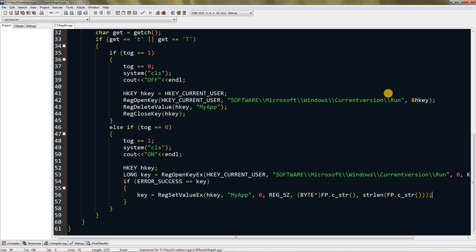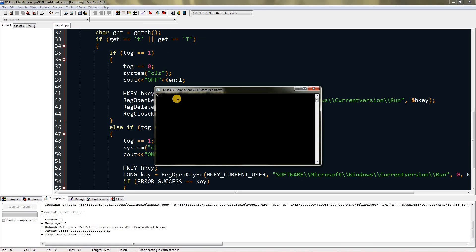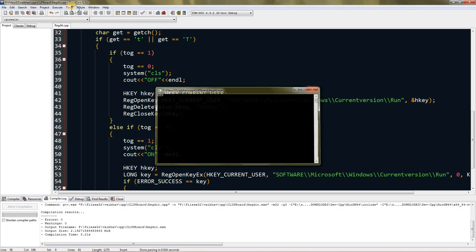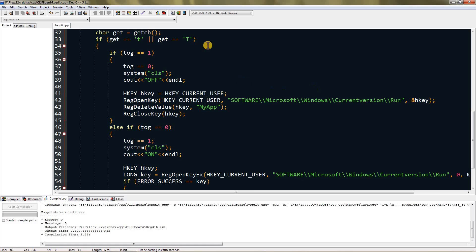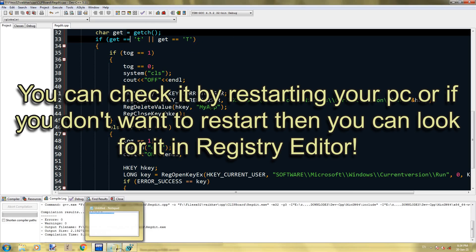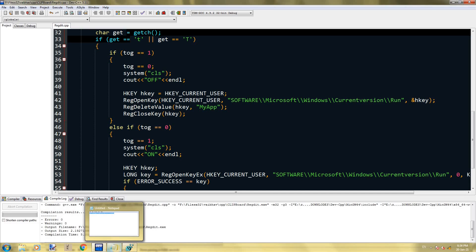Now let's run it — it's compiling. As you can see it's off right now, but if we press T it becomes on. Close it and it starts from on. Toggle it off, close it, run again — it starts from off. This is how the autostart toggle works. Hope you enjoyed the video — like, share, subscribe, and check out the recommended video. Bye!